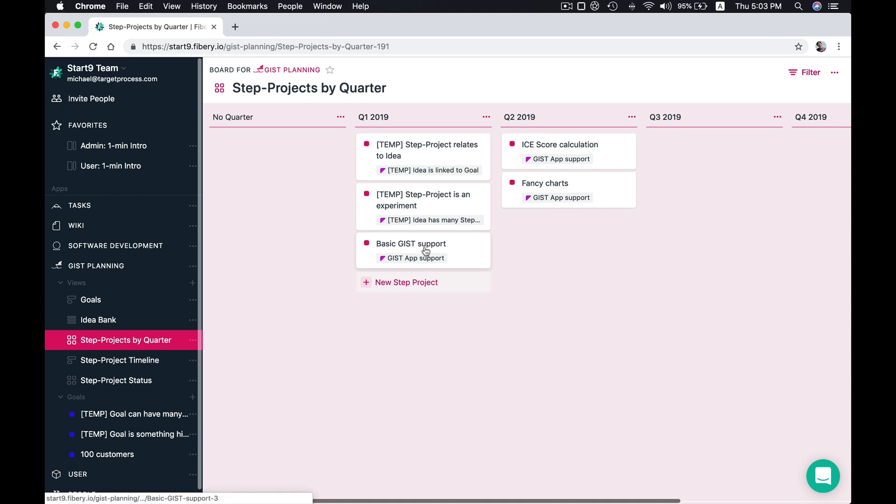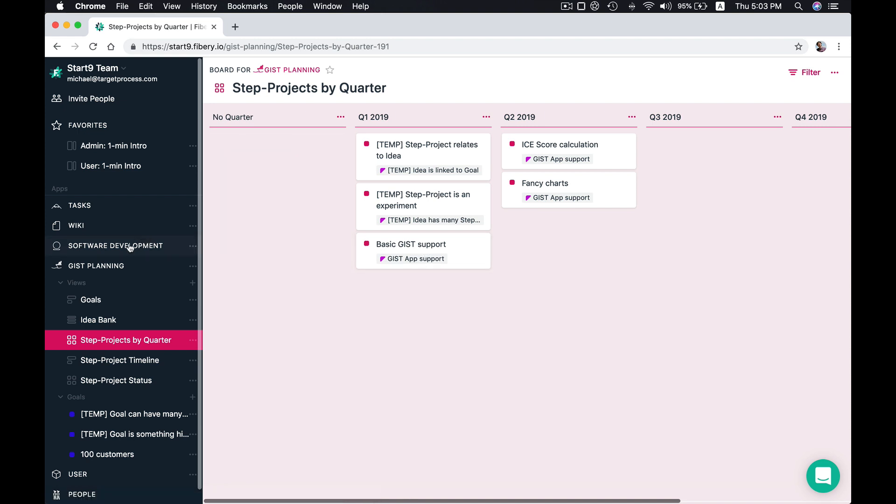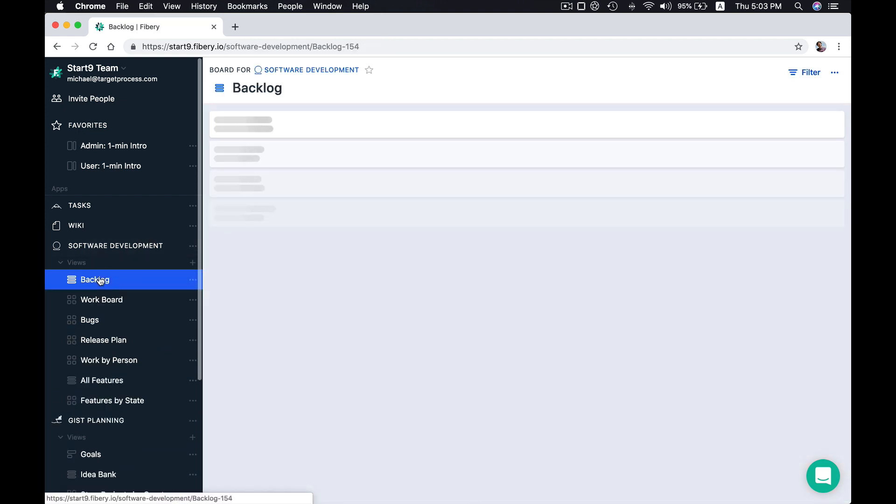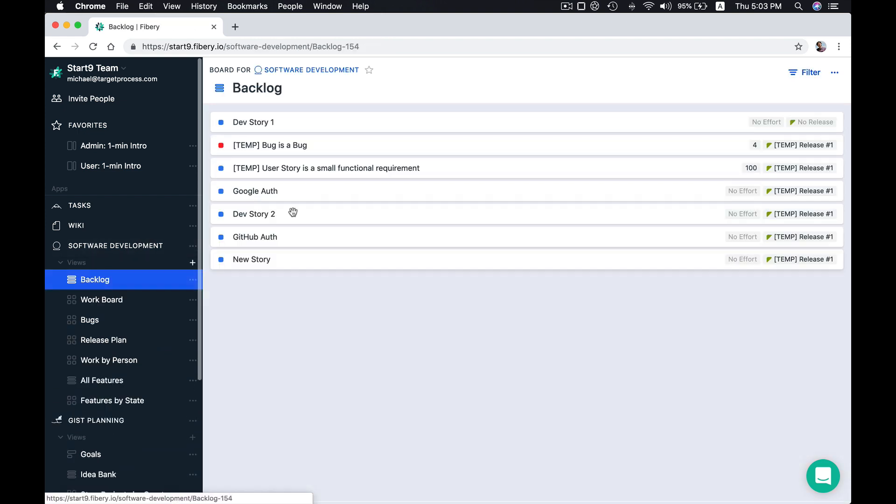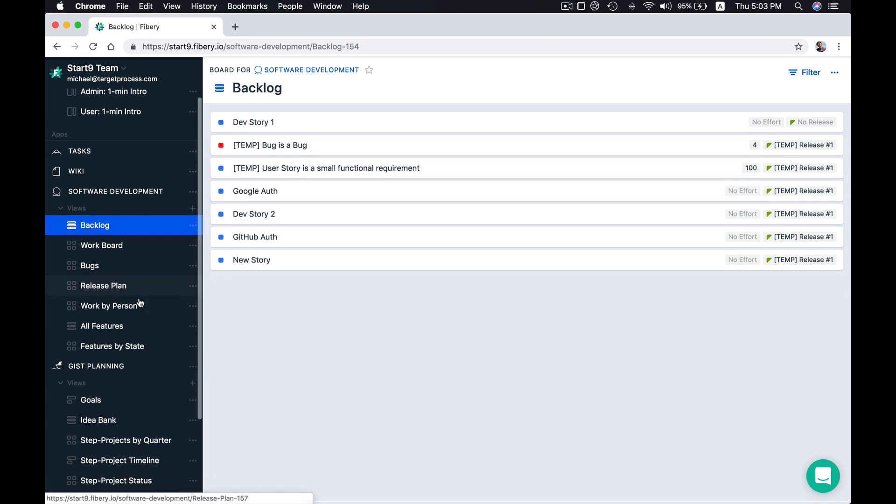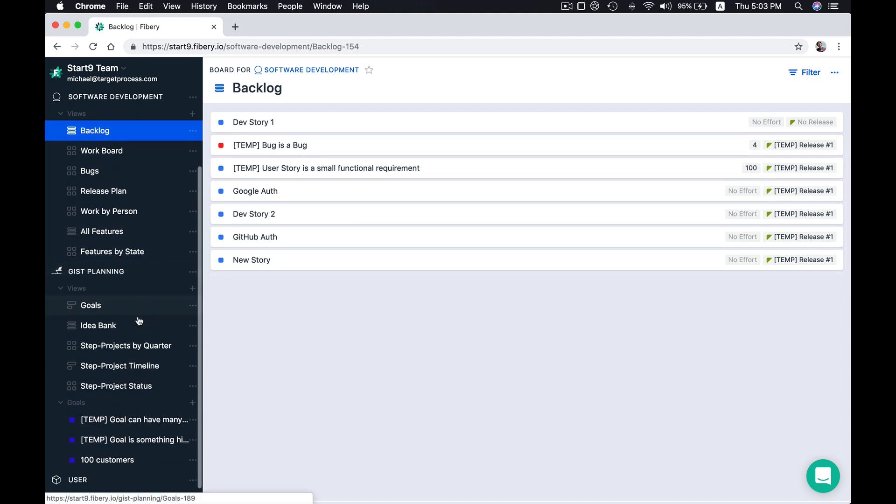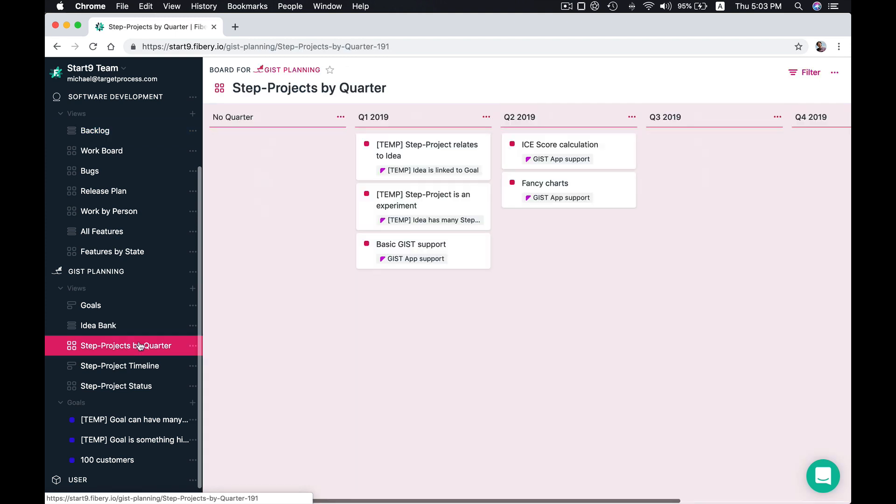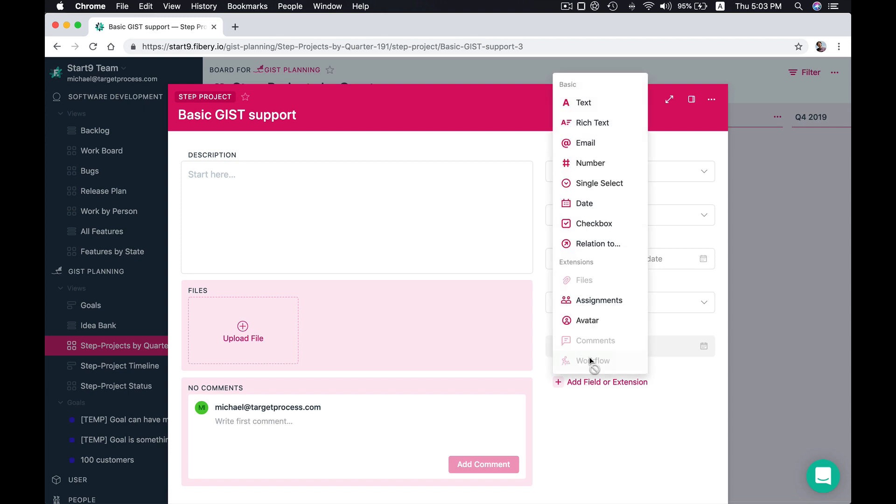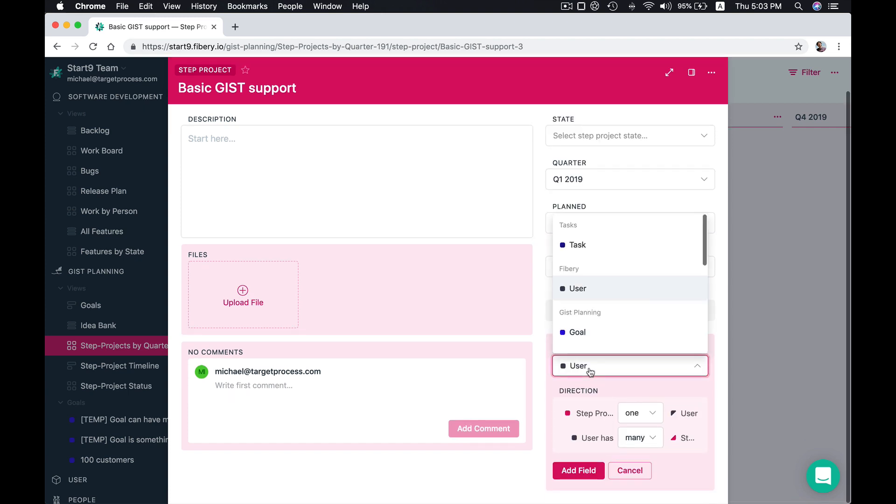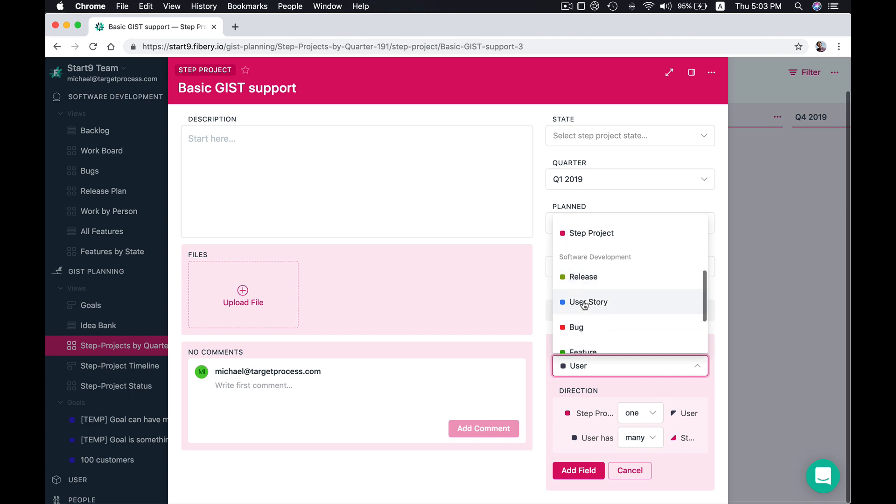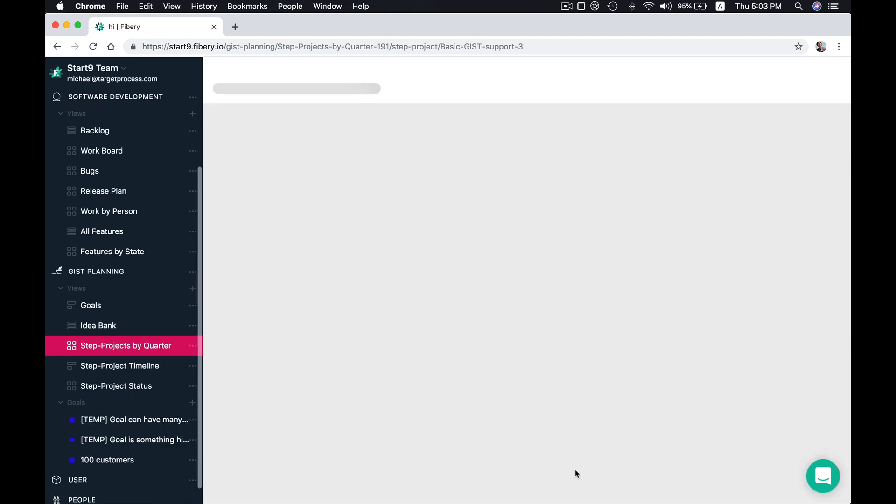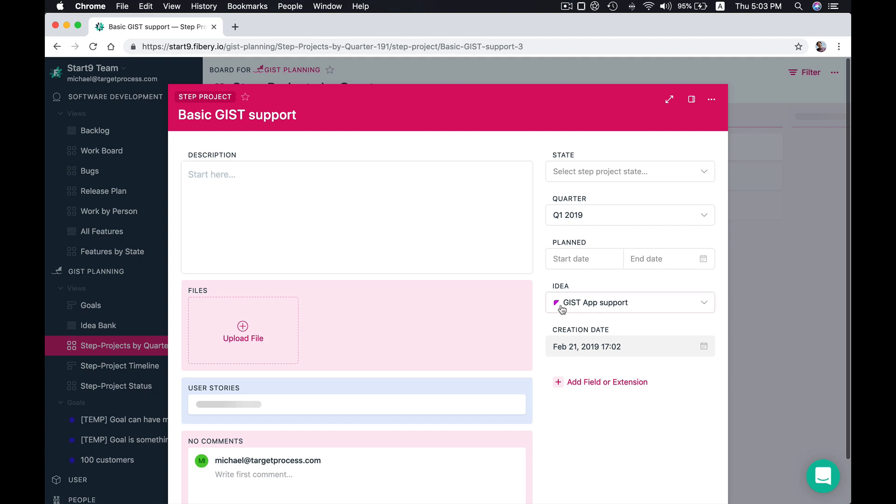But you can connect your step projects to real work. For example we have software development app installed and you have like user stories and bugs here. But how can you connect step projects to user stories? Let's open any step project, for example this one. And we can add our relation here to user stories. So we are adding a relation - step project to a user story. And step project will have many user stories, and user story will have exactly one project. Let's add that relation.